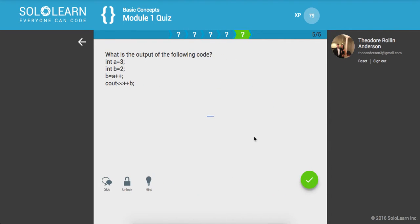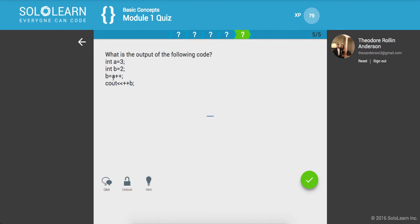So, what is the output of the following code? We set a to equal three, b to equal two, and then we set b is equal to a plus plus. Okay. So now what we're actually going to get is, let me think. So a is equal to three, b is equal to two. Now b is equal to a plus plus. Alright.